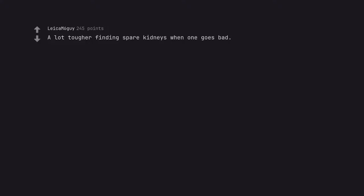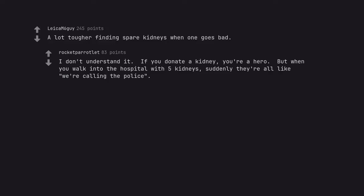A lot tougher finding spare kidneys when one goes bad. I don't understand it. If you donate a kidney, you're a hero. But when you walk into the hospital with 5 kidneys, suddenly they're all like we're calling the police.